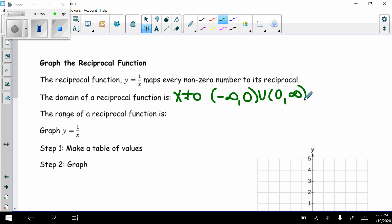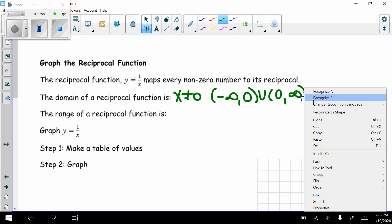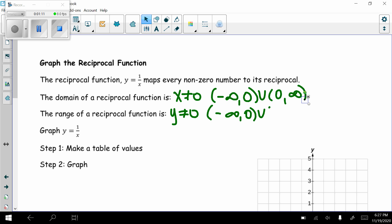The range of a reciprocal function — if I can't plug 0 in, I can't get 0 back. So the range, these are my y values, y cannot equal 0. Again, in interval notation, negative infinity to 0, union 0 to infinity.